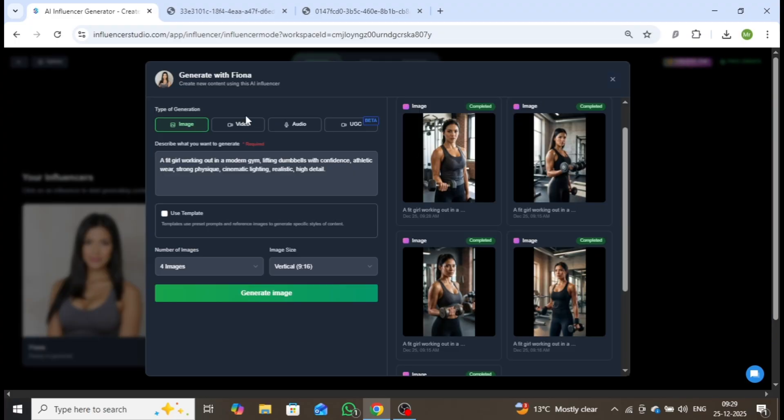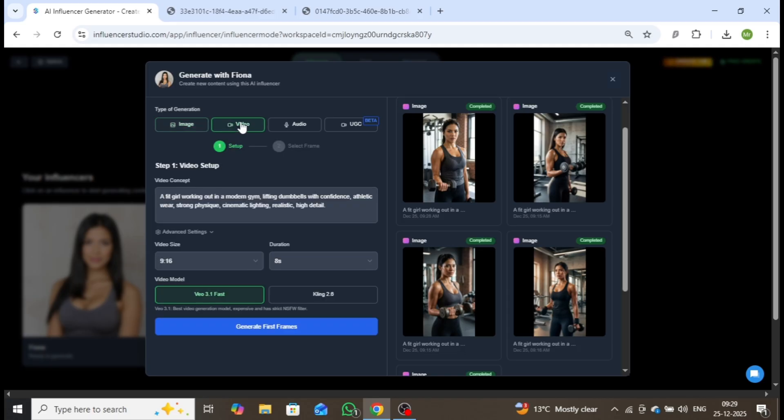Now, let's move to the Video section. Here, you'll describe the type of video you want to create using this character. I'll start by generating a gym workout video for this influencer, so I'll reuse the same prompt used for the image.